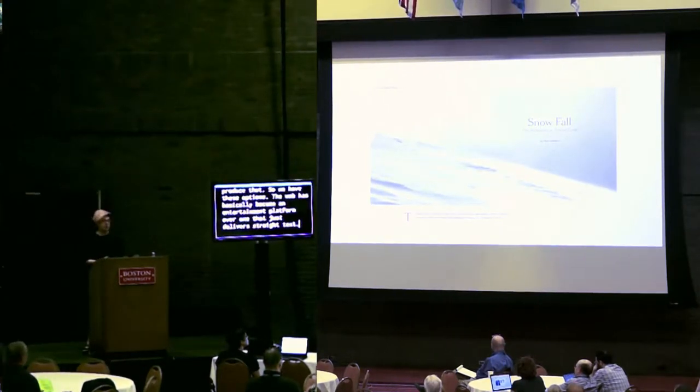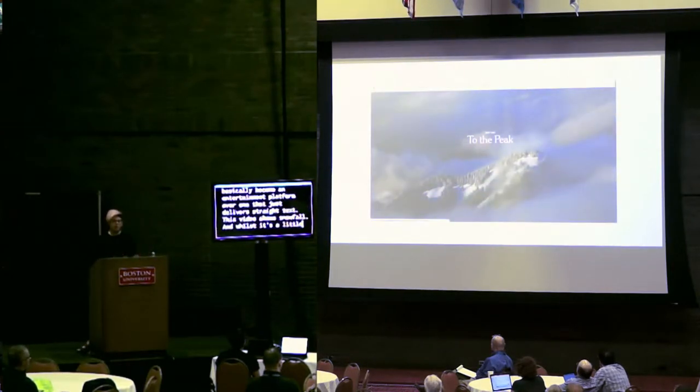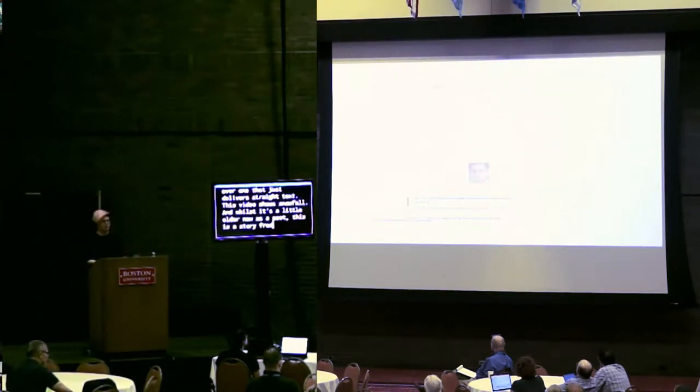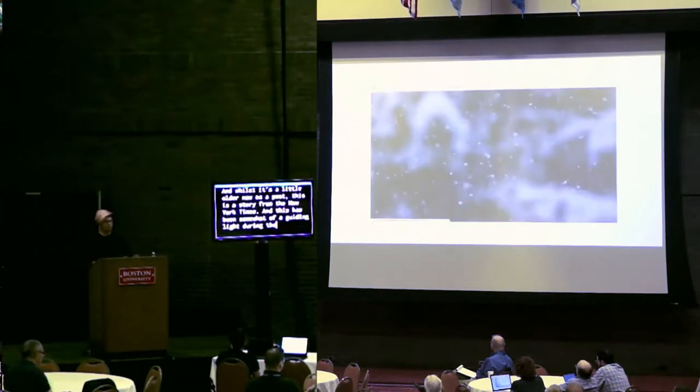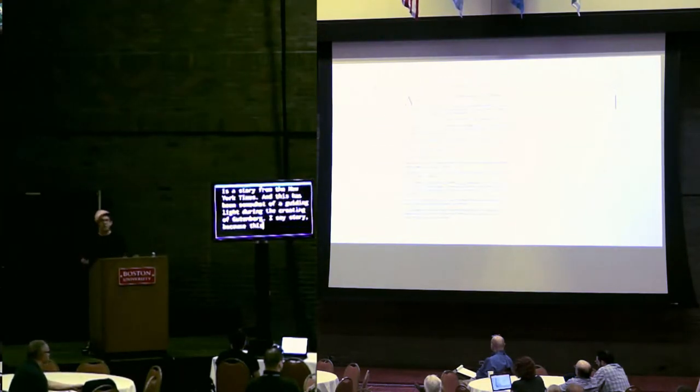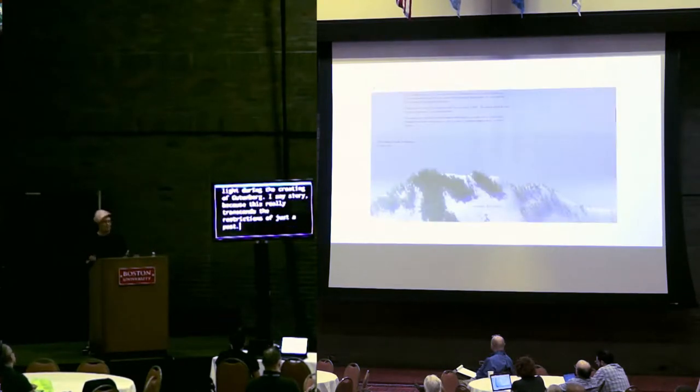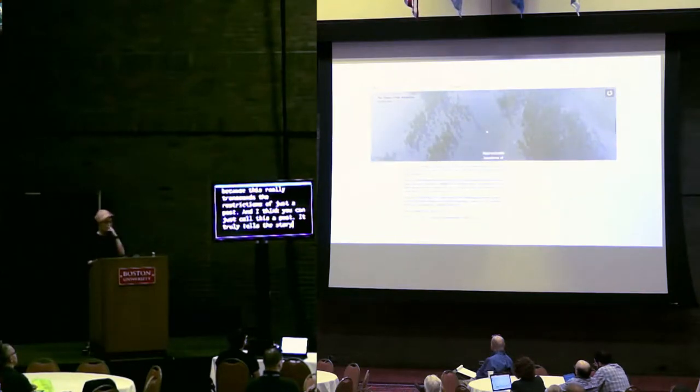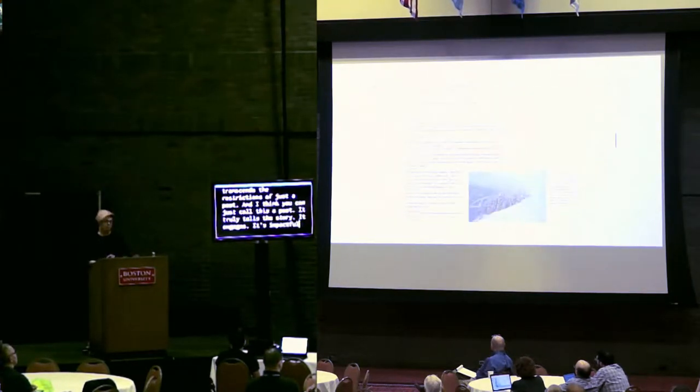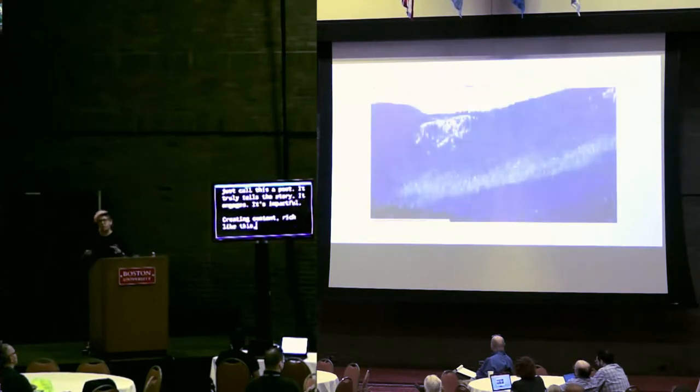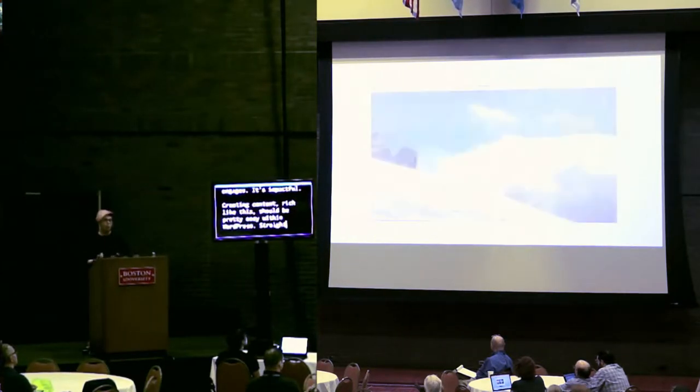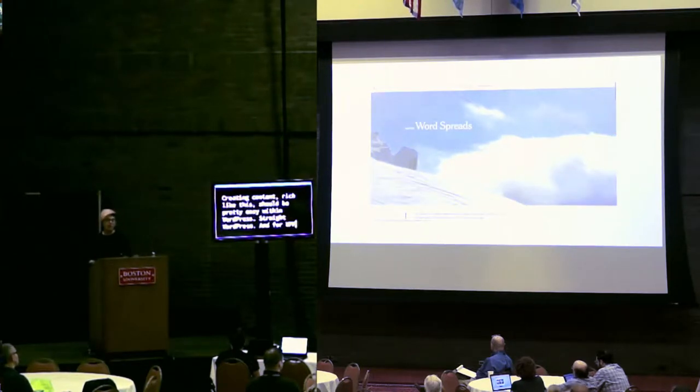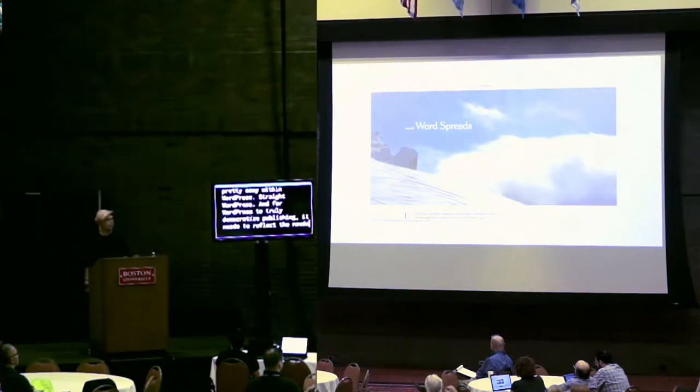And people now want to publish rich content. It's something that's expected. We expect to be able to create that content wherever we are as well. The web has basically become an entertainment platform over one that just delivers straight text. This video shows Snowfall. And whilst it's a little older now, there's a post. This is a story from New York Times. And this has been somewhat of a guiding light during creating Gutenberg. I say story and this really transcends the restrictions of just a post. Creating content rich like this should be really easy within WordPress.